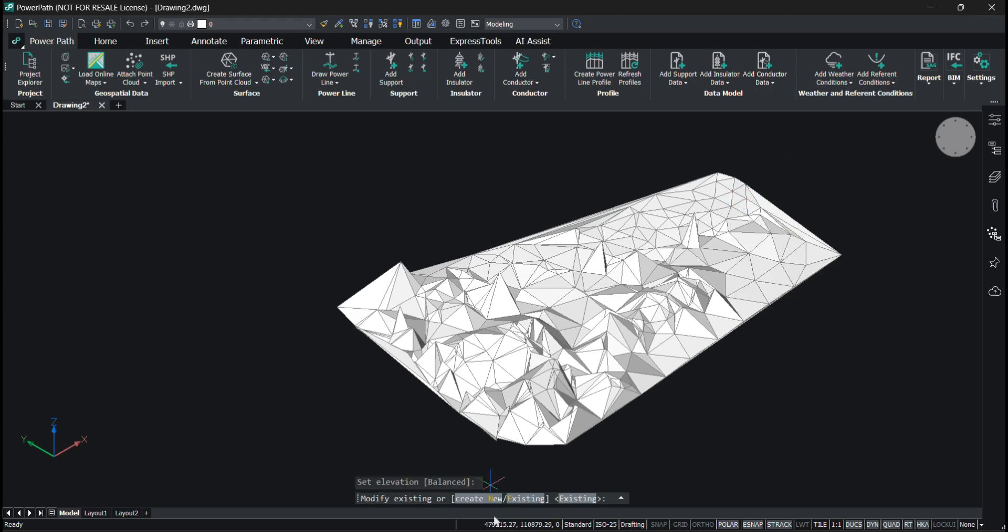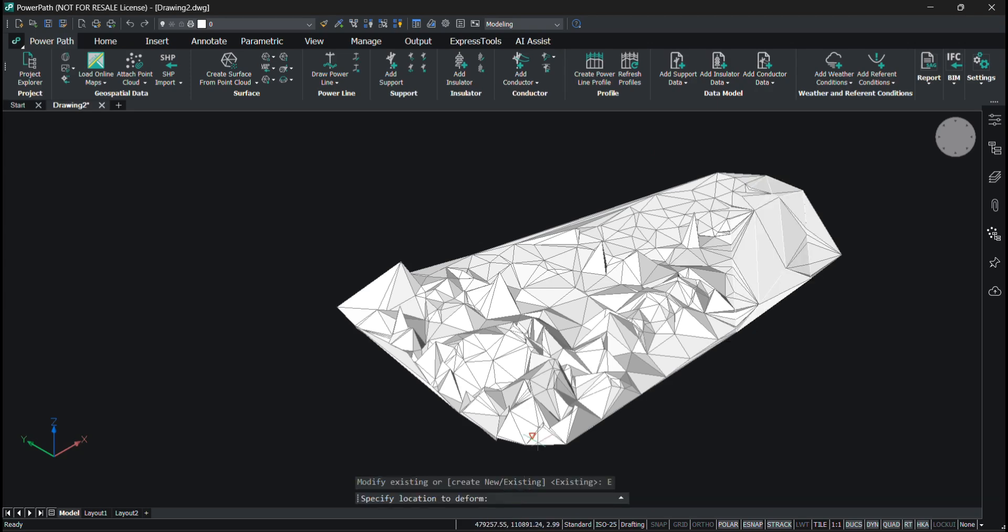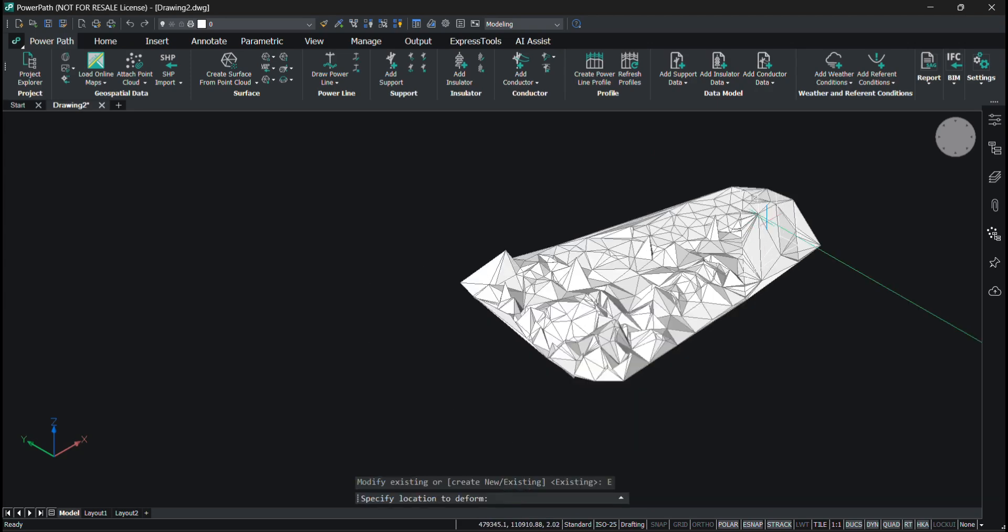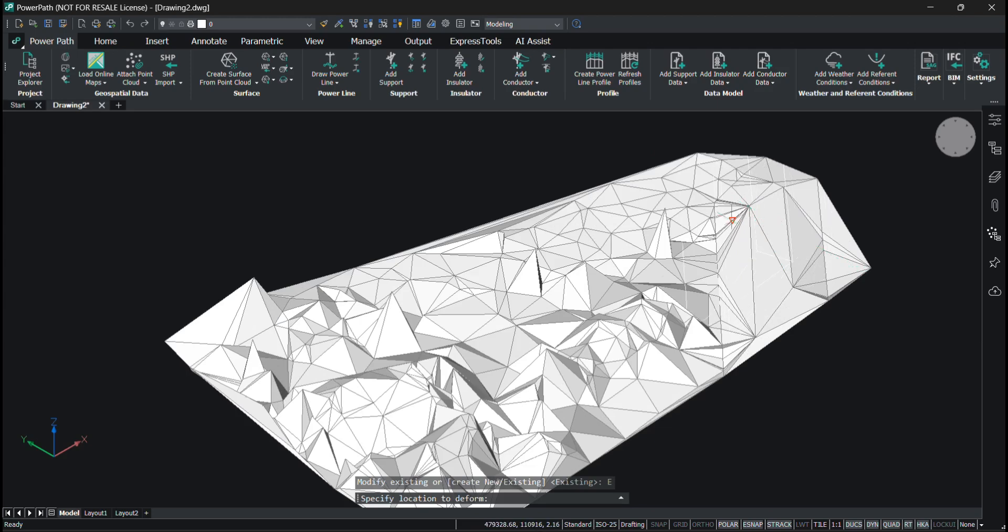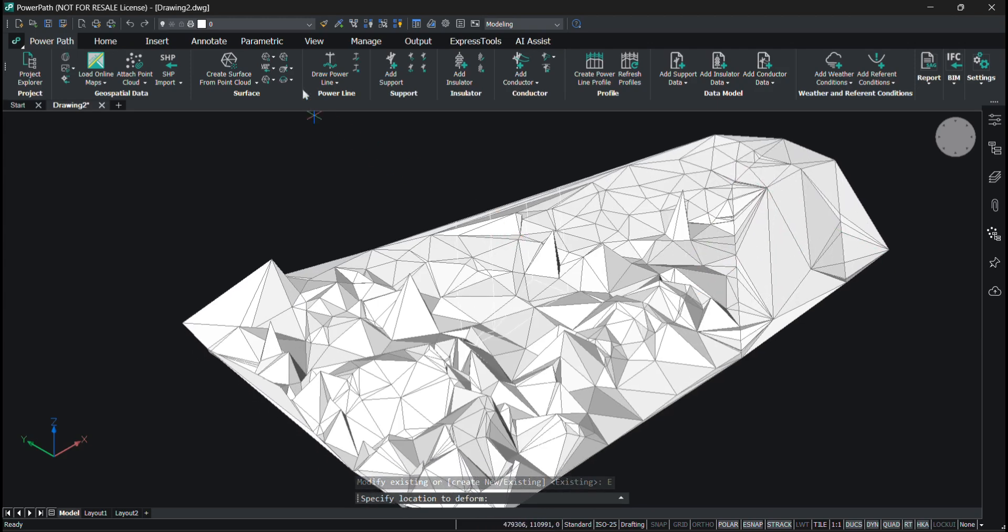I'll press left click. Modify existing, and that's it. The surface has been modified.